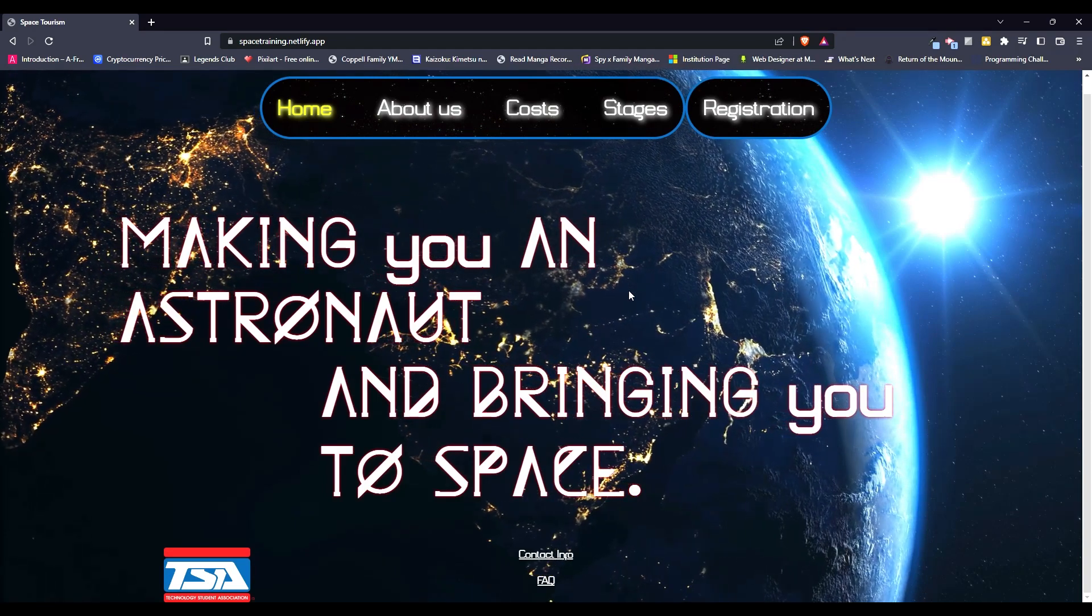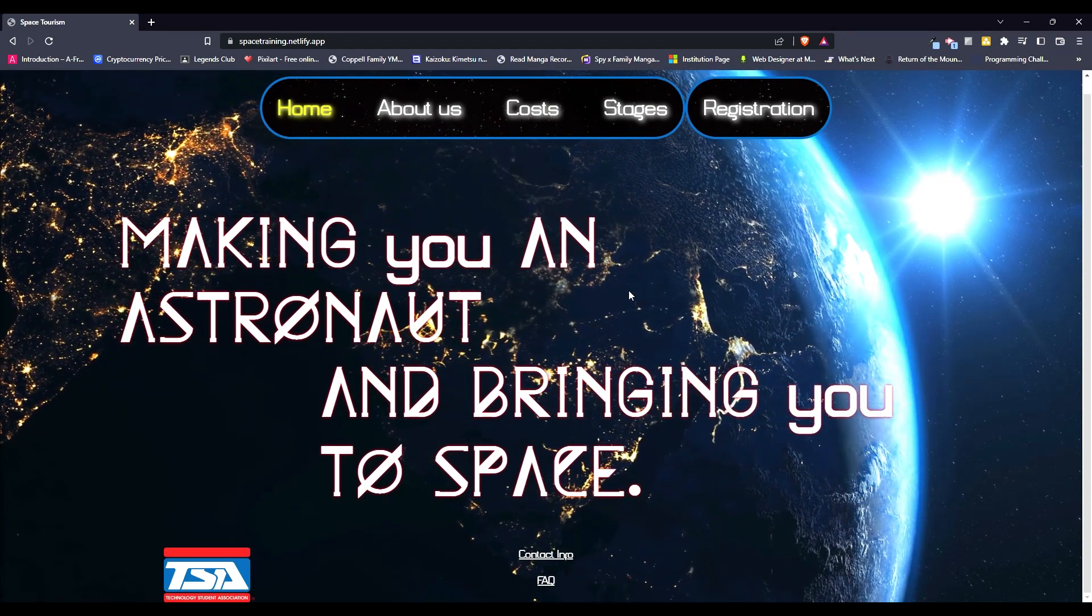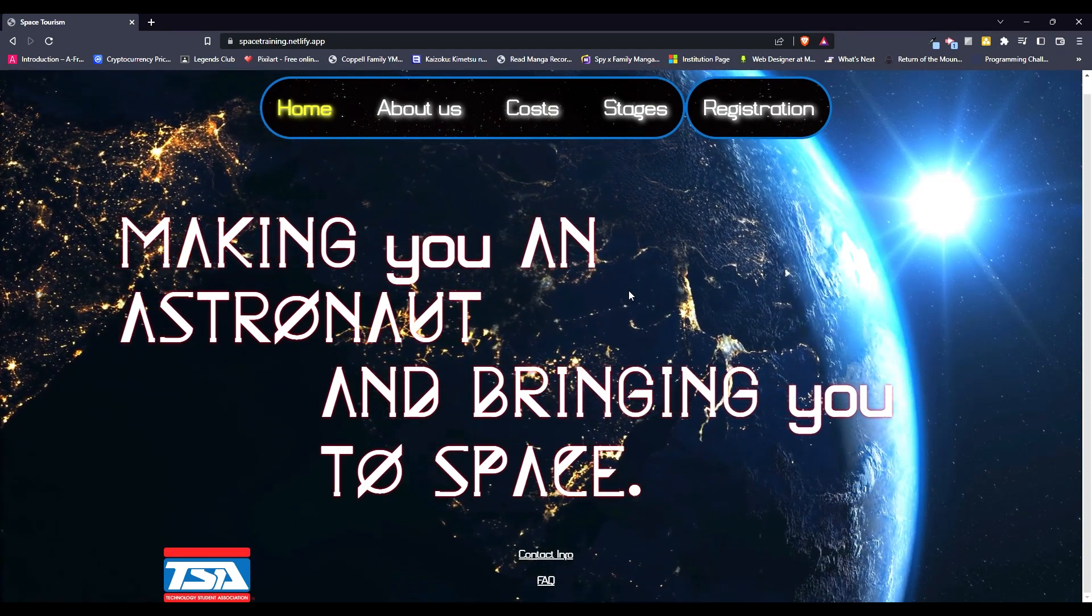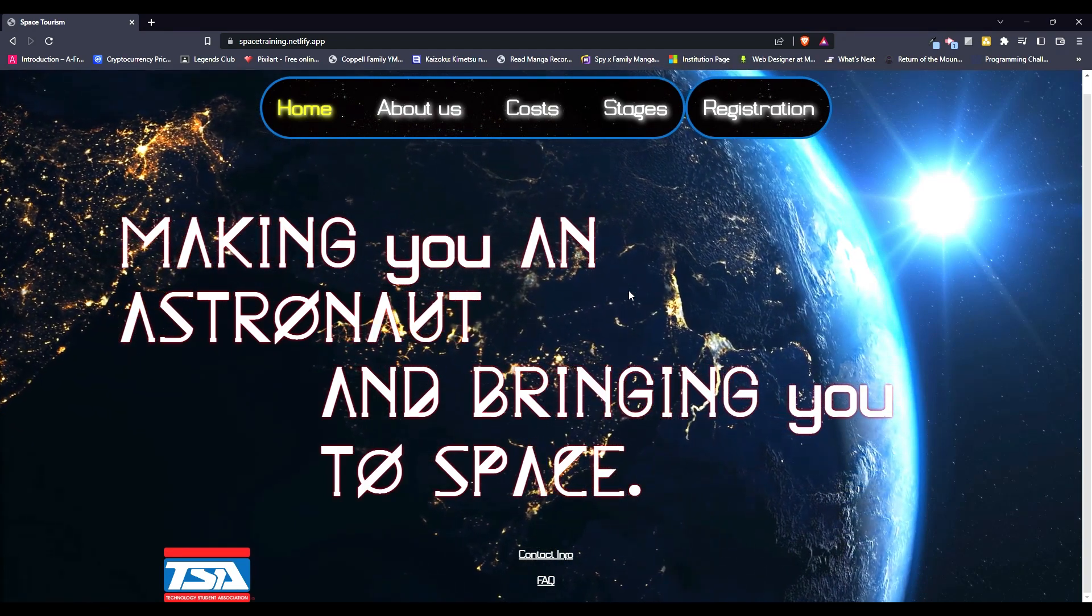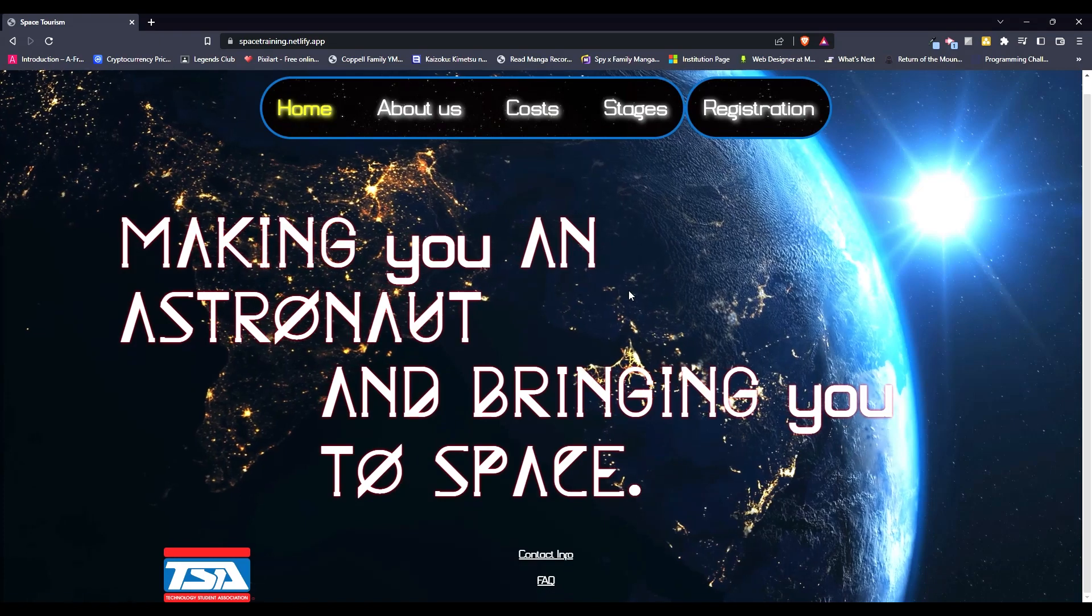Hello everybody and welcome back to my channel, Manoj Web, where my goal is to make your front-end life easier.